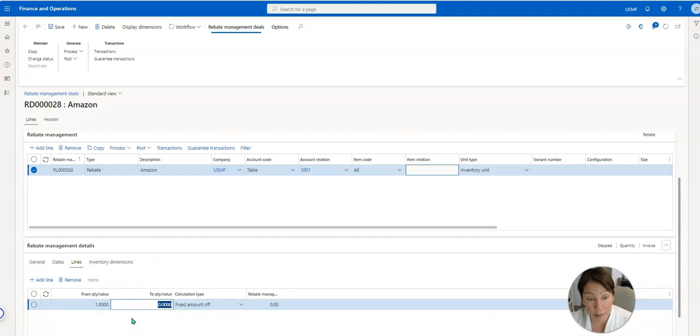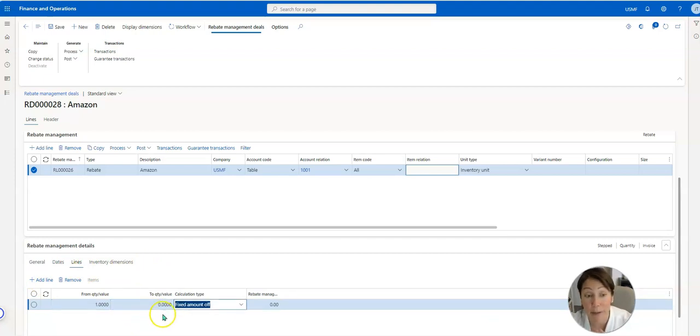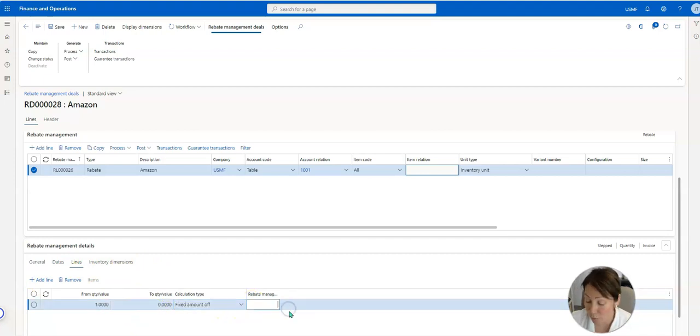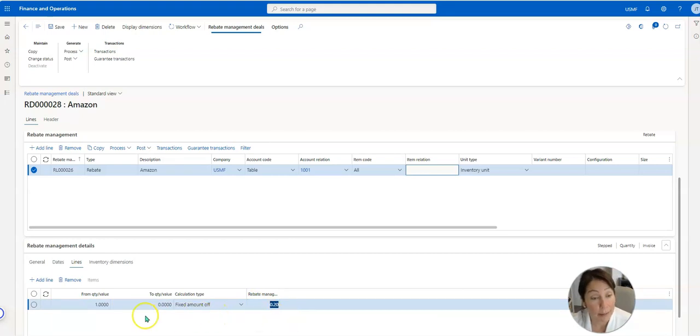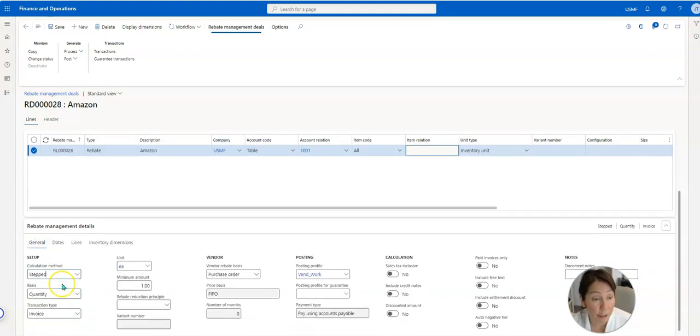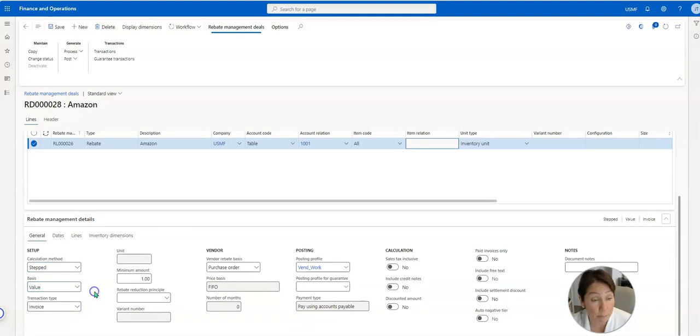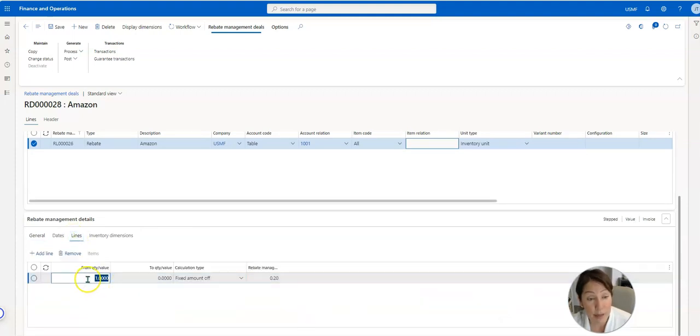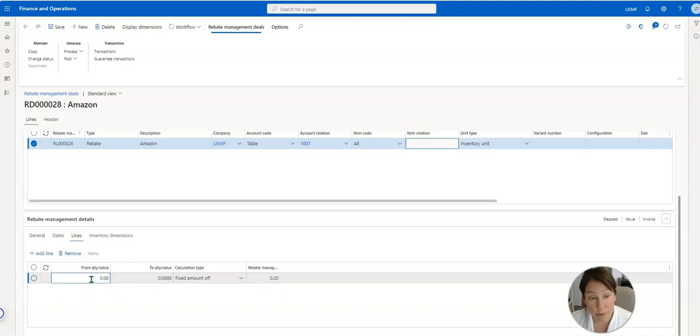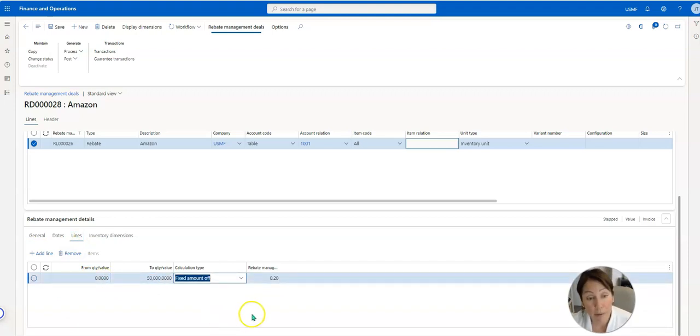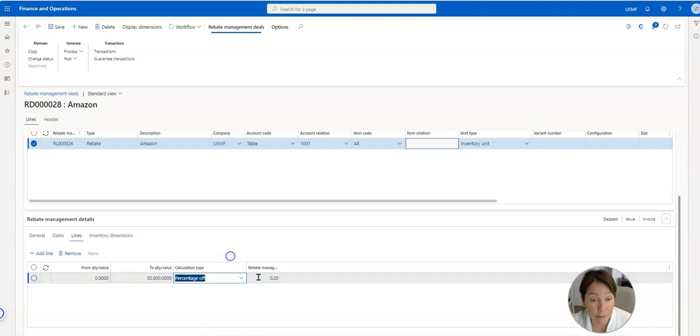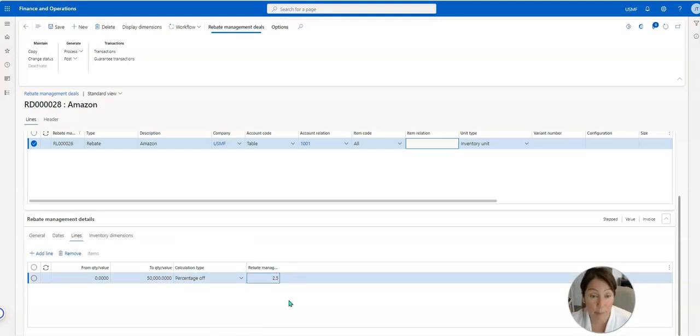Now here's where I say quantity one to whatever quantity I want to take 20 cents off. But you have the option over here under general and changing this to value. And this is where you can say if my value is zero to 50,000, I want to give the percentage off of 2.5. Love it, beautiful.